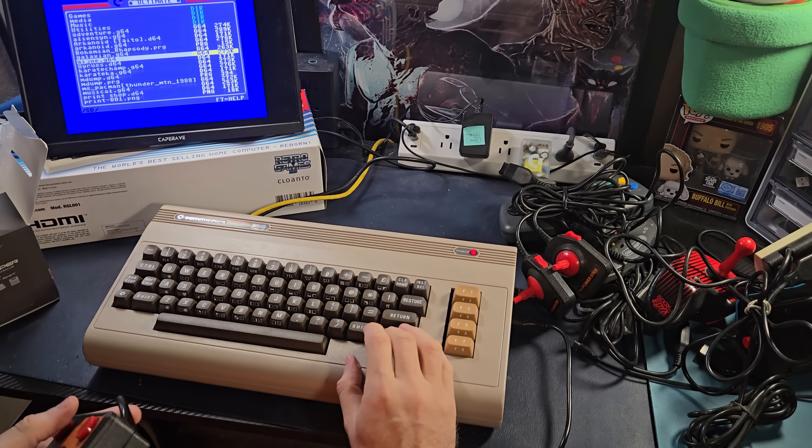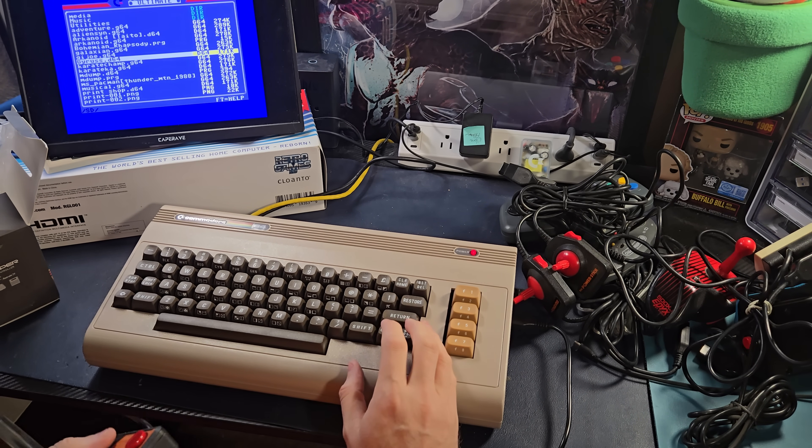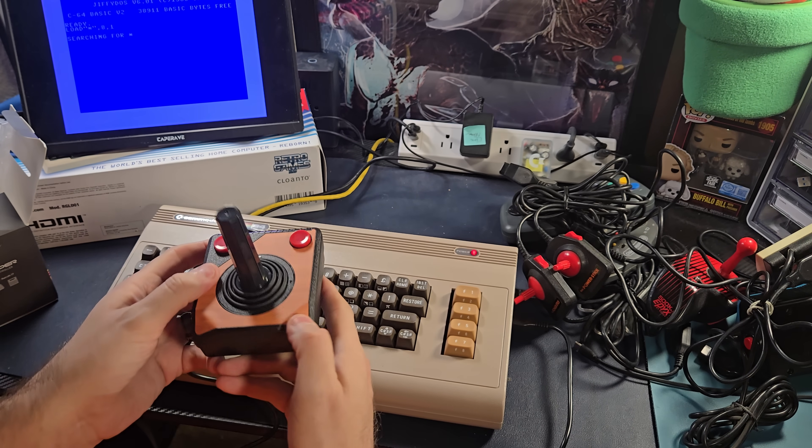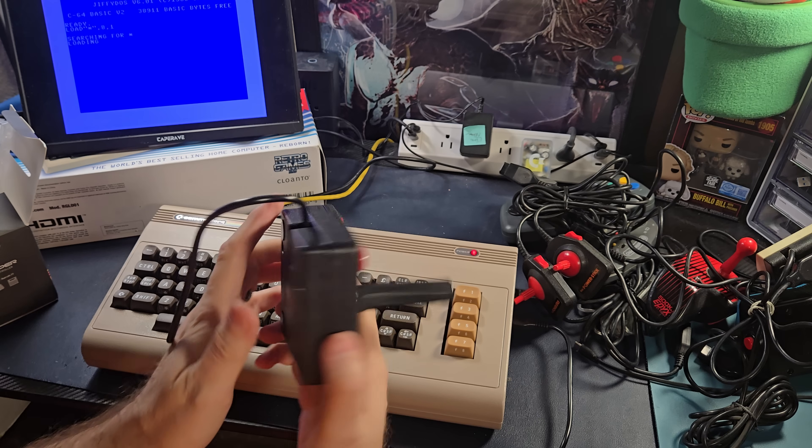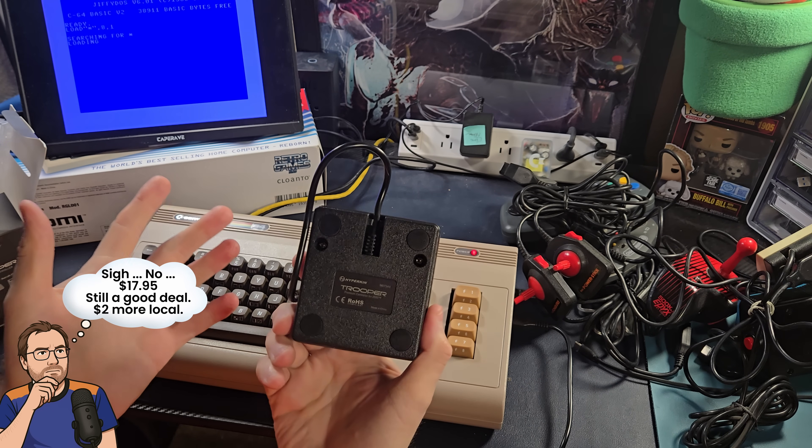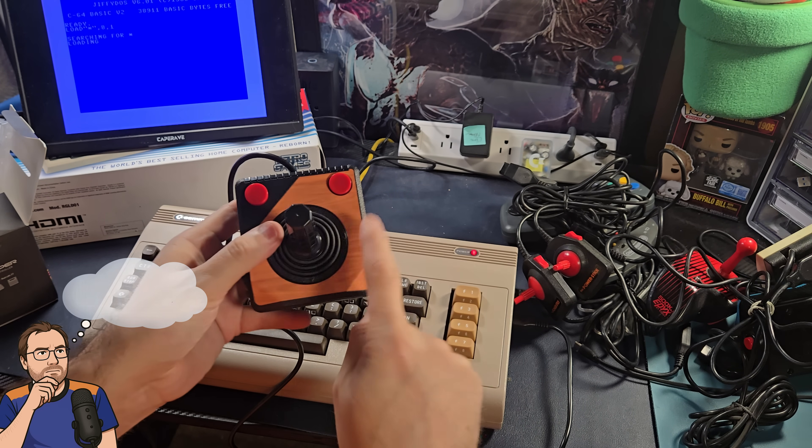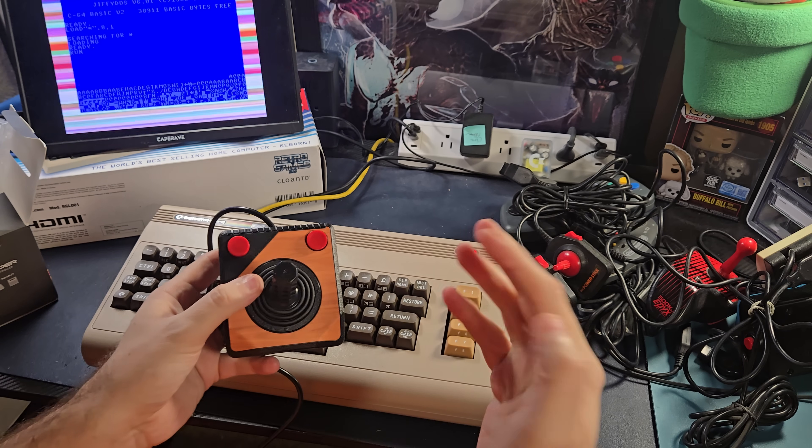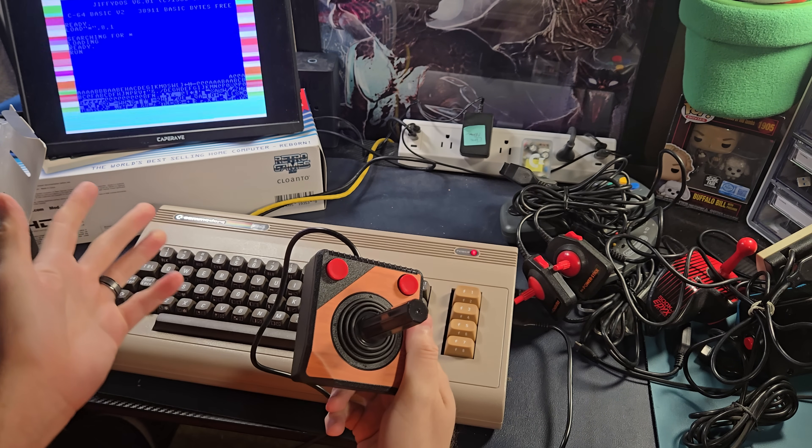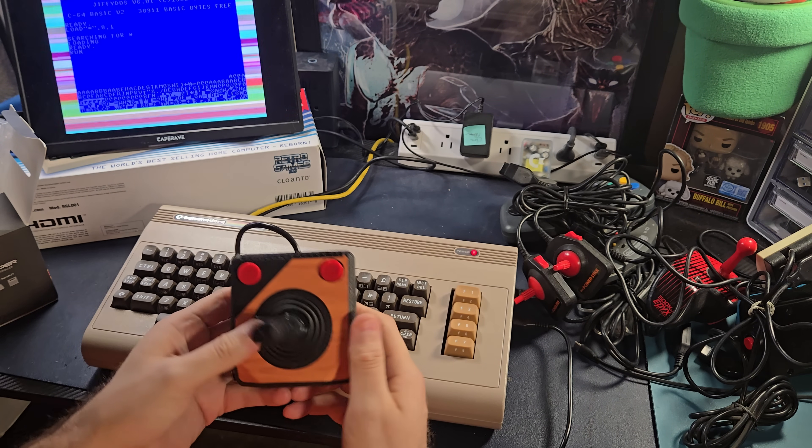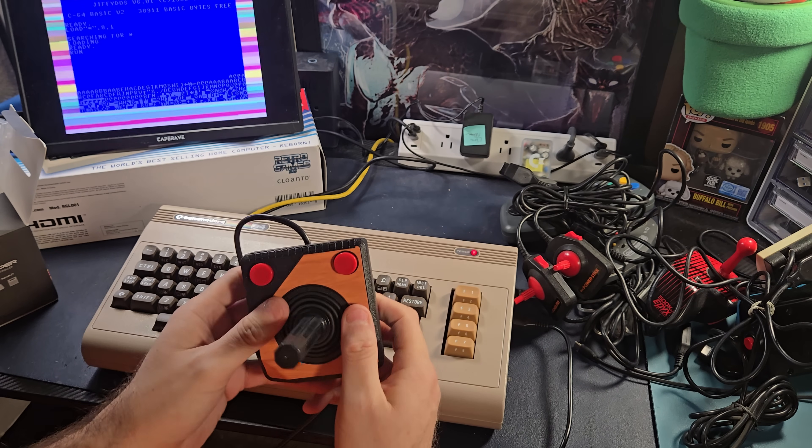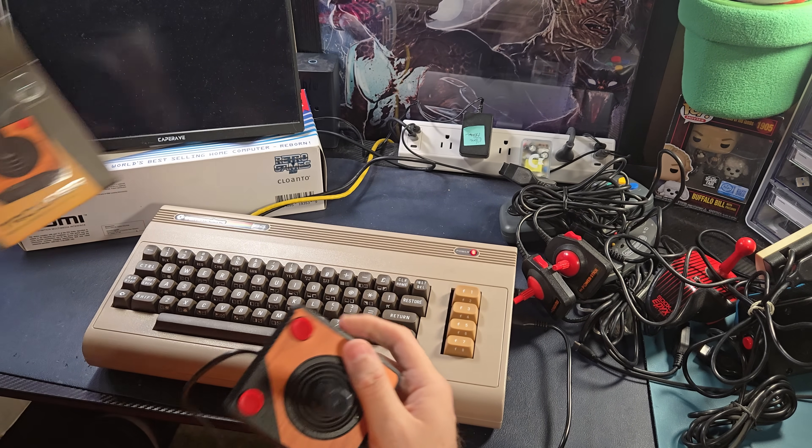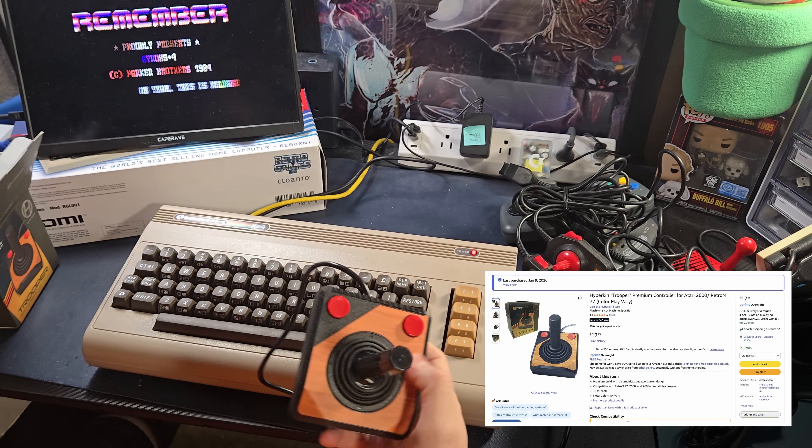So let's take a look. Of course, we'll do a little Gyrus action with it, which is perfect for this type of controller. Yeah, it's even got the wood grain on it. And listen, for like 13 bucks, this is a good deal. Now, at my local retro store, it was 20 bucks. Maybe not quite as good of a deal. If you can wait a day, use Amazon. But if not, maybe your local retro store has them. This is the Trooper, by the way. Trooper premium controller.